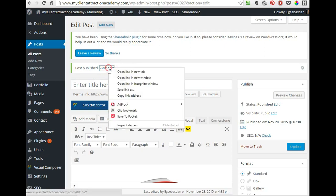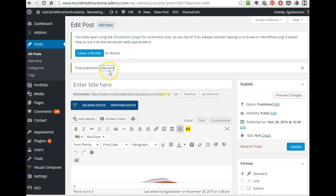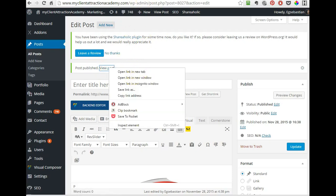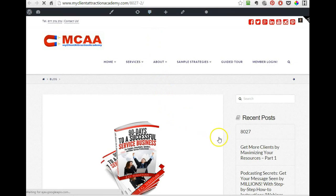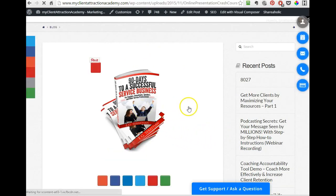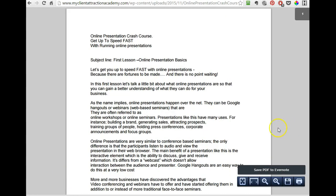And then you click on view post and I right click on it so I see it in a different window, open link in a new tab, right? And here it is. And check this out, now you click on that or the client clicks on it, or your prospect clicks on it, and it will take them straight to the PDF. There you go.